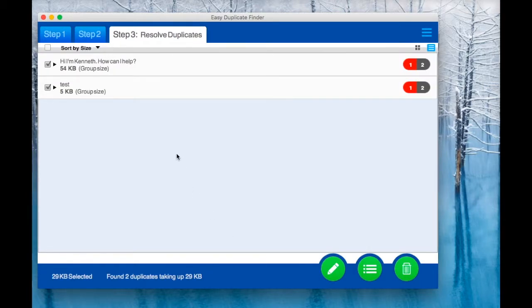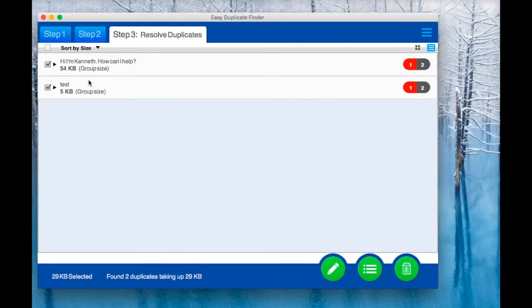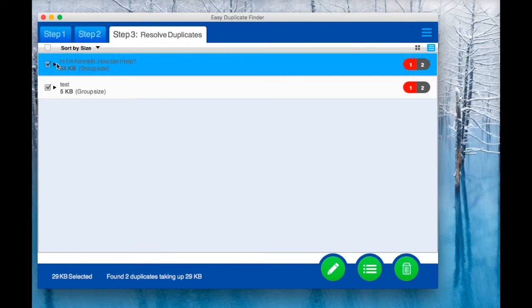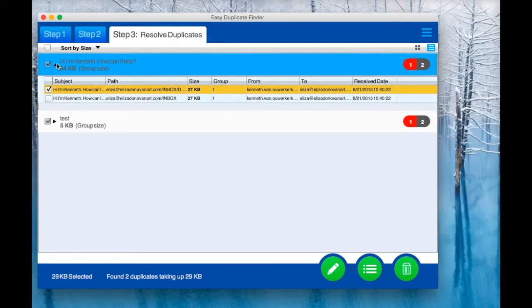The email mode doesn't have a preview feature, but I suggest that you make sure the detected emails are true duplicates by checking their path and opening the emails with the associated email client.